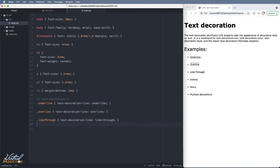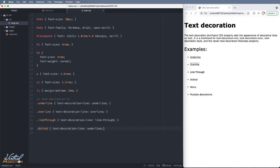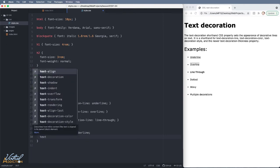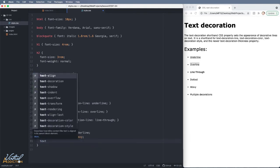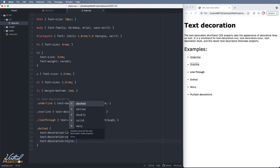We can also do things like control the color and the thickness of the line. Let's target the li item that has a class of dotted and for this I'm going to specify that I want the text-decoration-line to be underline and then we're going to add some additional properties. So we are going to add the color. This is going to be text-decoration-color and let's make this navy blue.